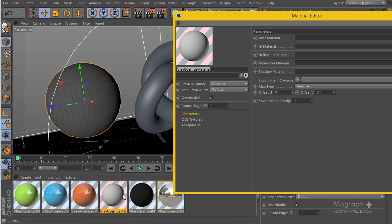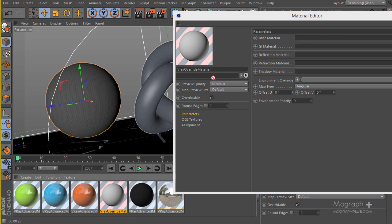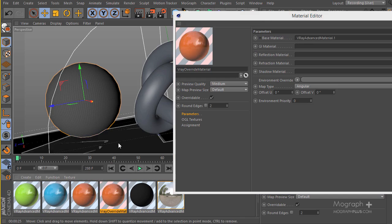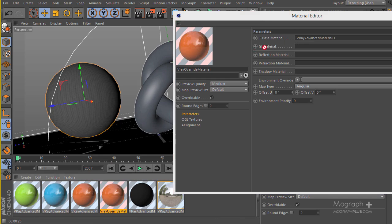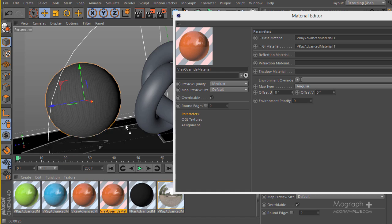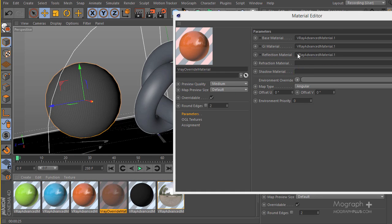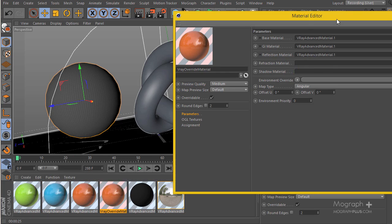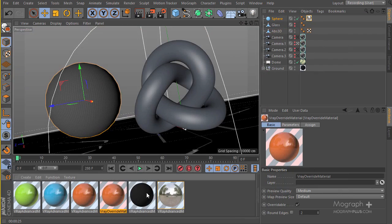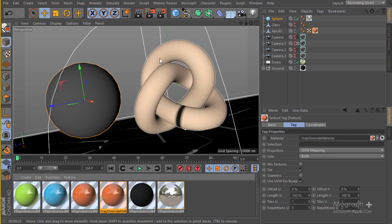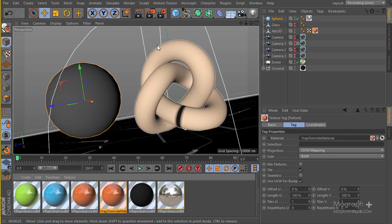I'm going to use the orange material as the base material, the blue as my GI material, and the green as my reflection material. Then I'll apply the V-Ray Override material to my knot — this abstract 3D object. Let's take a render and see what happens.